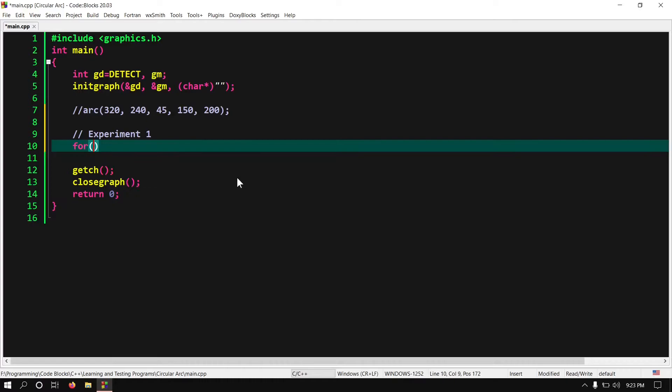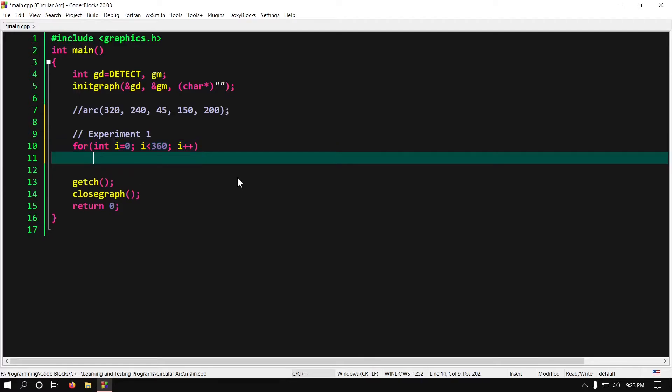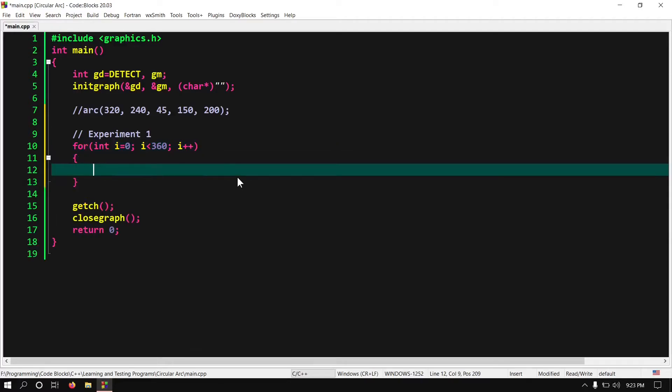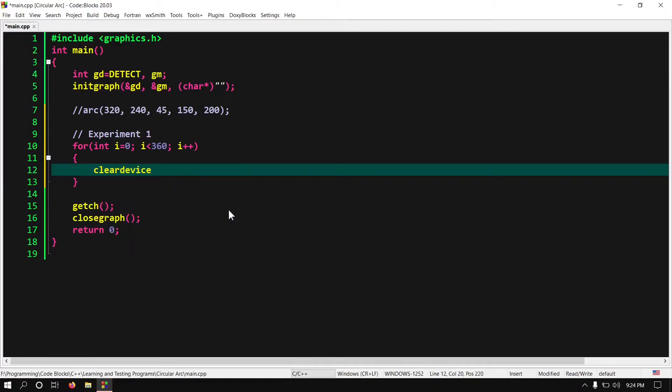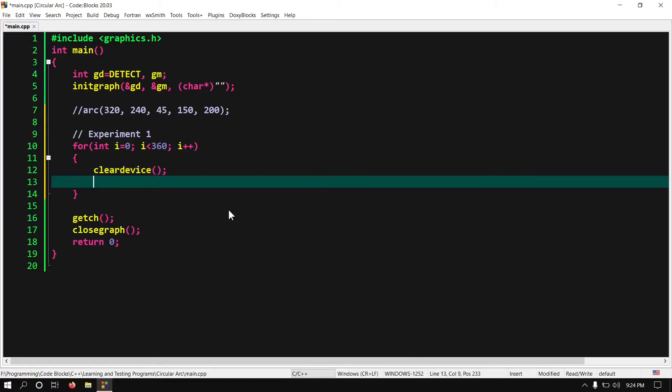For integer i equals to 0, i less than 360, i plus plus. First we have to clear the graphics window. So write clear device. Now we have to draw arc.